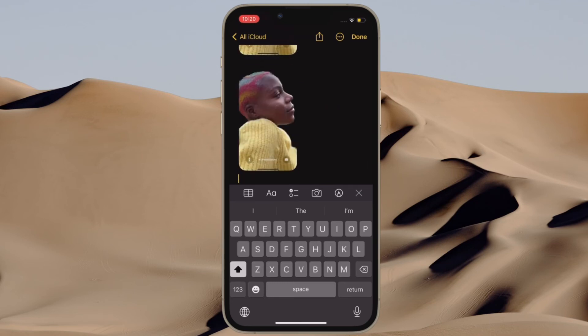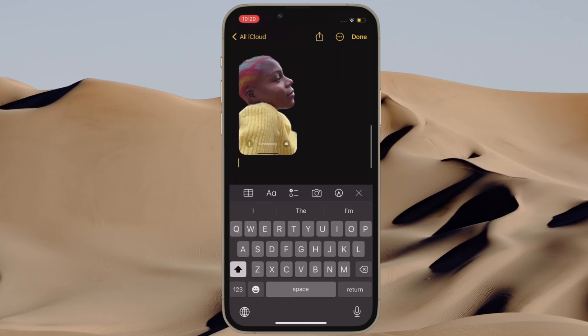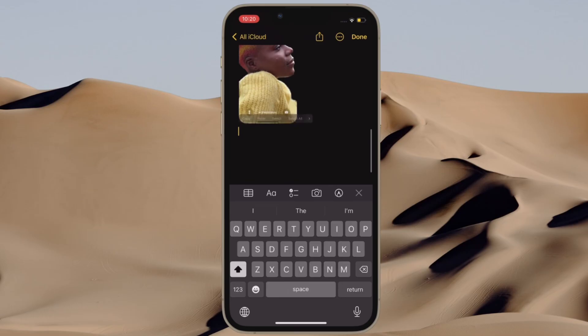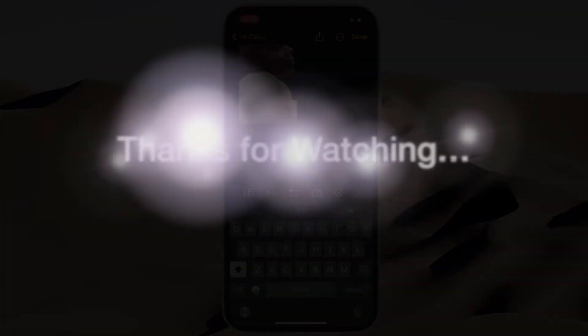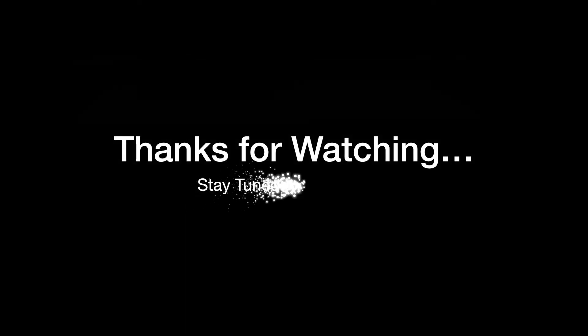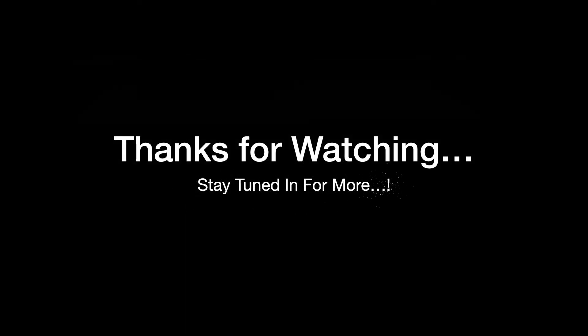If you found this video helpful, do like and share it, and I'll see you in the next video with more such handy tips and tricks. Till then, stay safe and have a great time. Bye-bye.